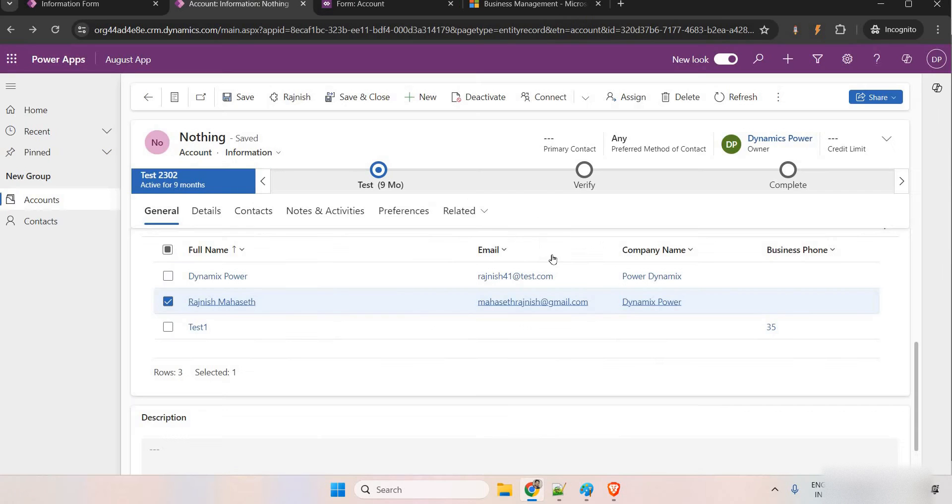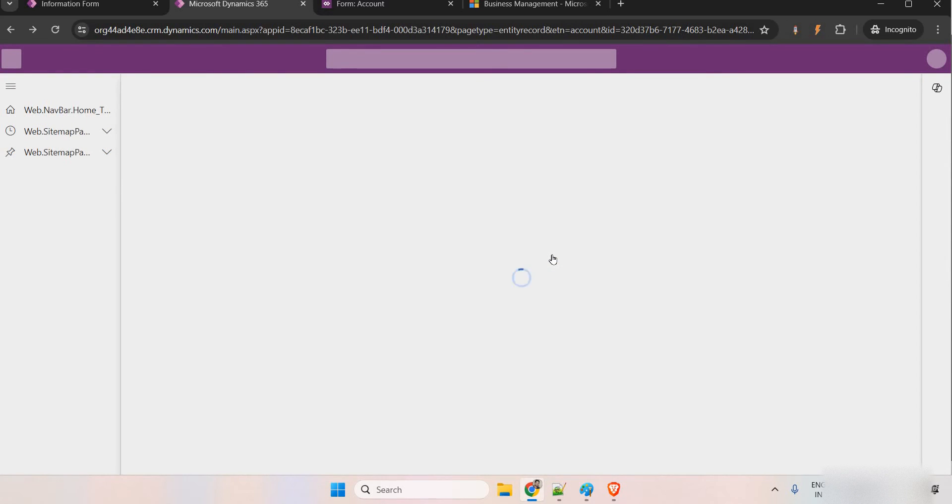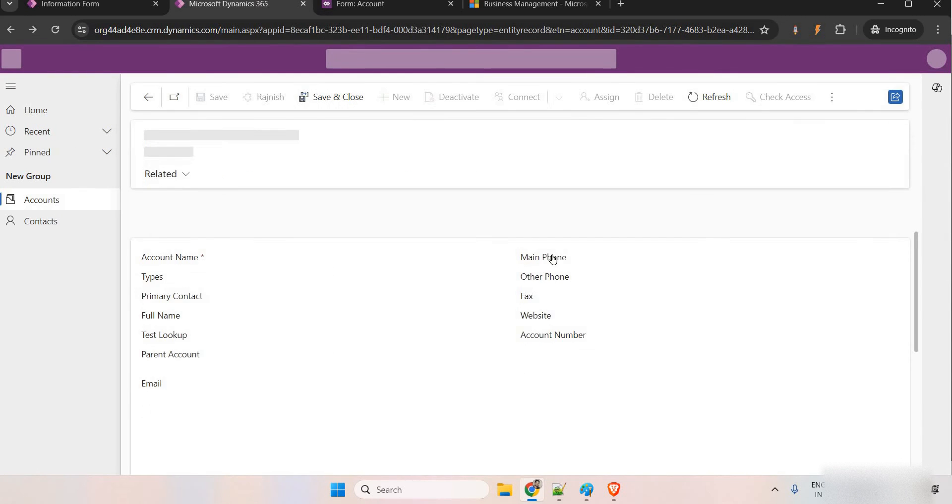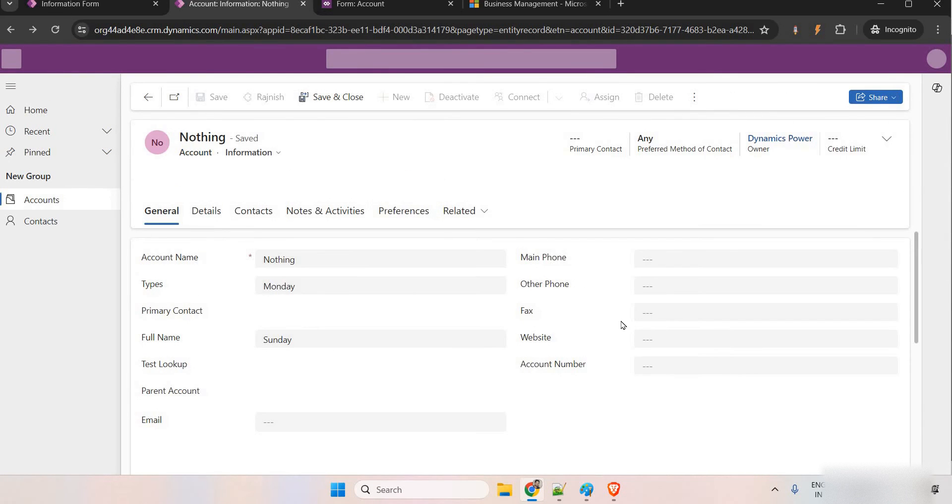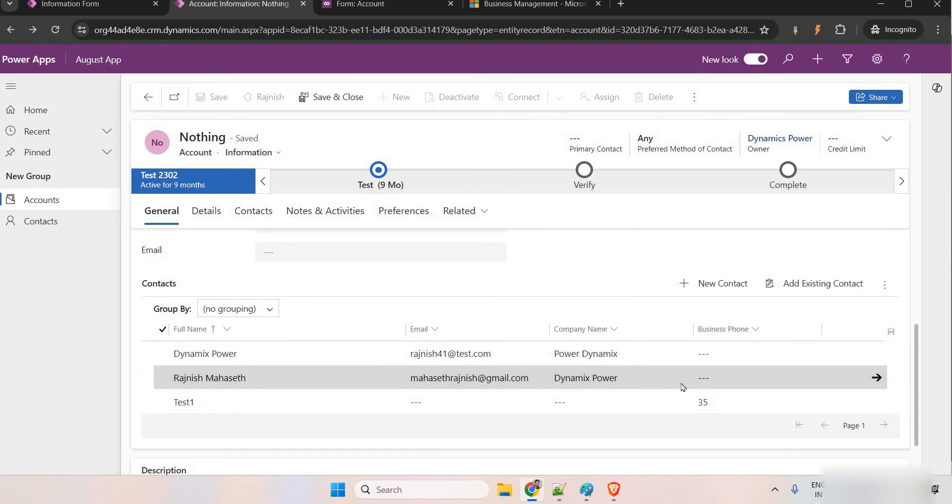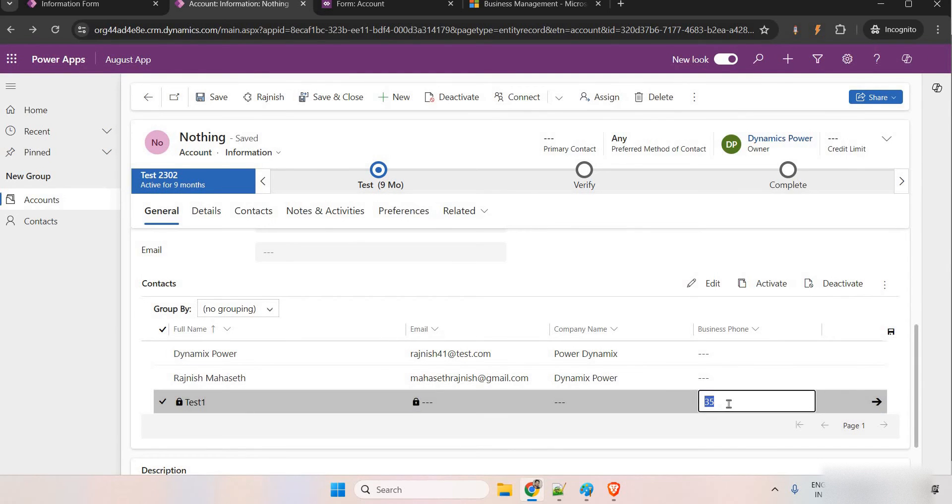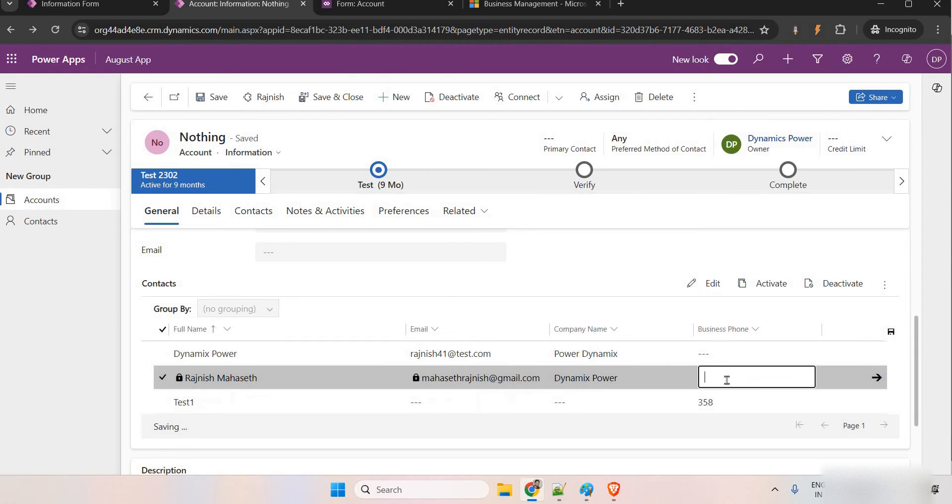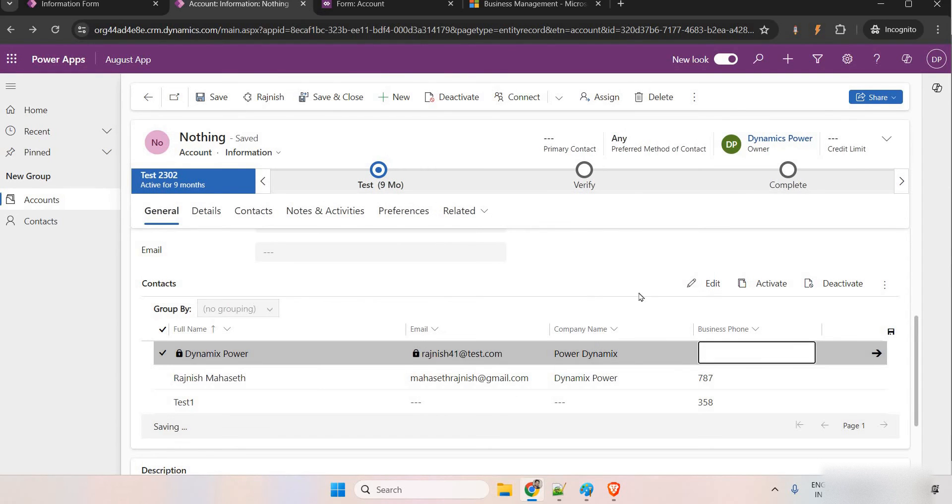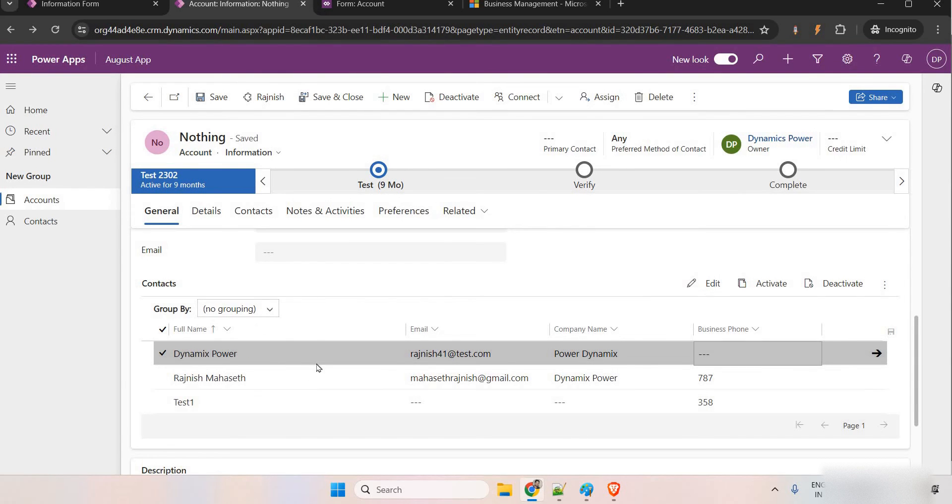Let me see if it is reflecting here or not. Now you can see here earlier, what was it? If I come here, I can see that I can edit any value, I can put this one, anything is fine. So, this is about making this as editable.